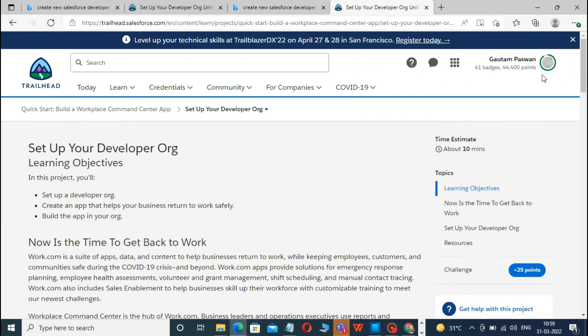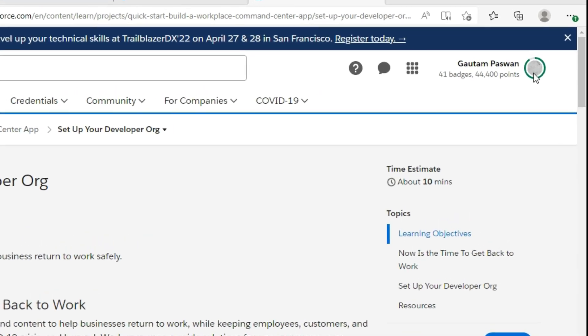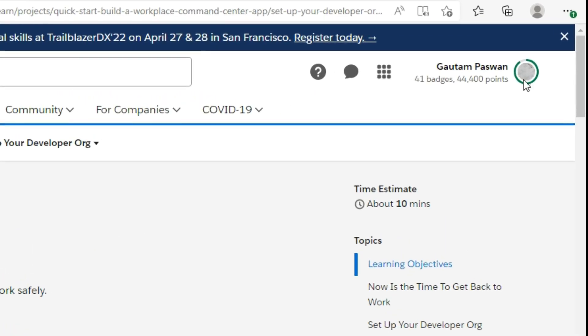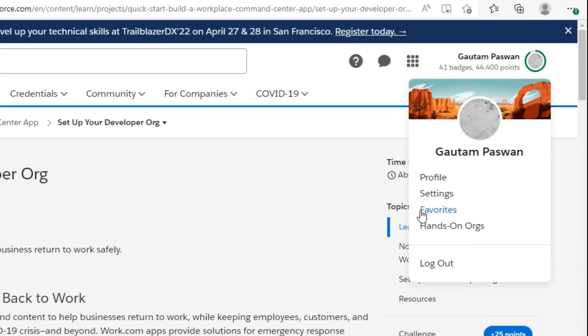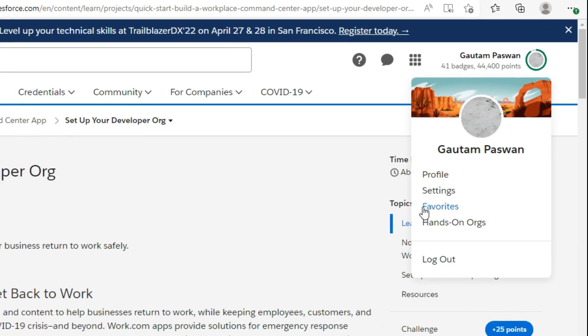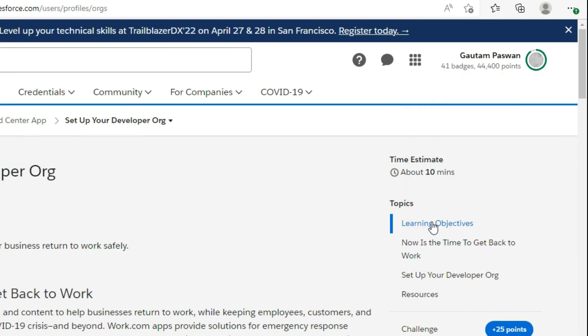Now connect your new Developer Edition Org to Trailhead. To connect your Developer Edition Org to Trailhead, make sure you're logged into your Trailhead account. You will see your profile icon. Click on it, and it will show a list like Settings, Favorites, and Hands On Orgs. Click on Hands On Orgs.